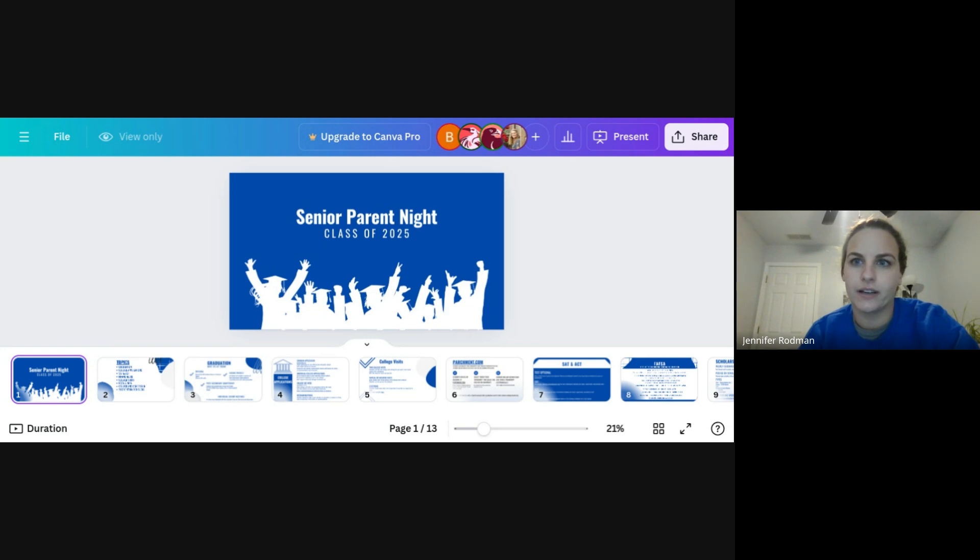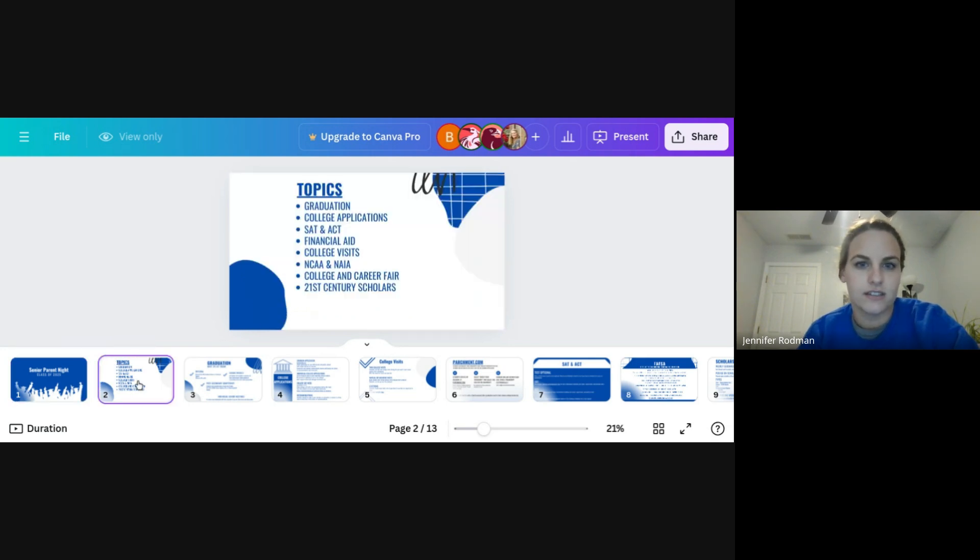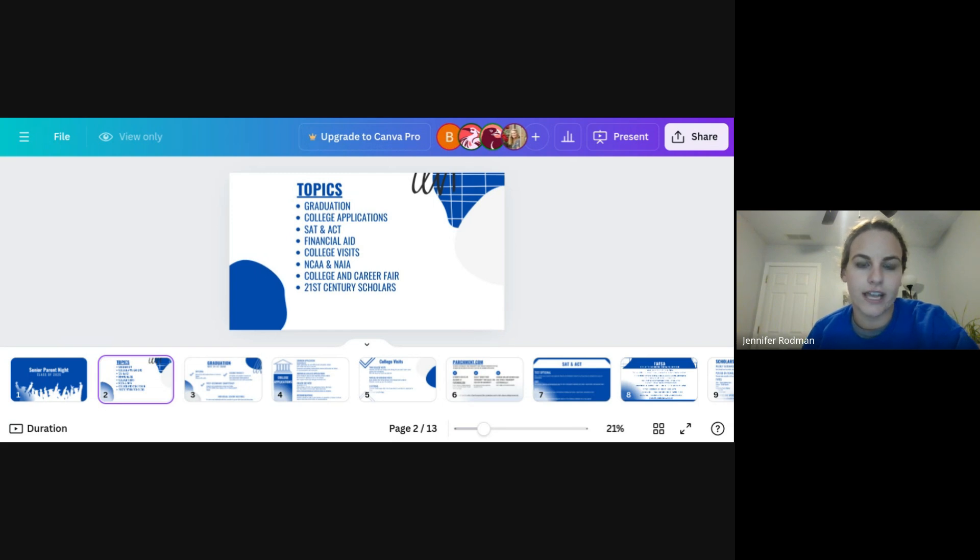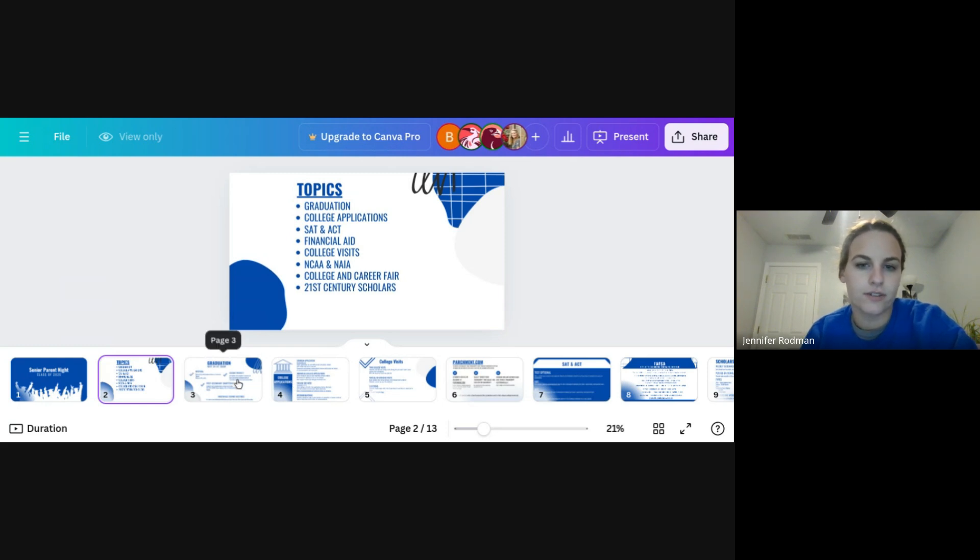So we'll get started with some general topics for the evening. We're going to go over different things about graduation, college applications, SAT, ACT, financial aid, college visits, NCAA and NAIA, the career fair, 21st century scholars, just all that general information.